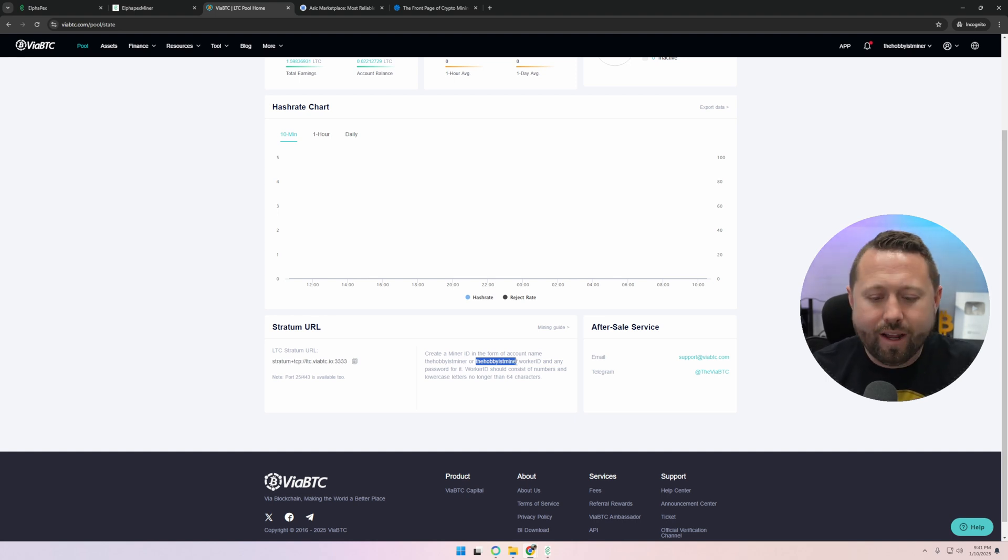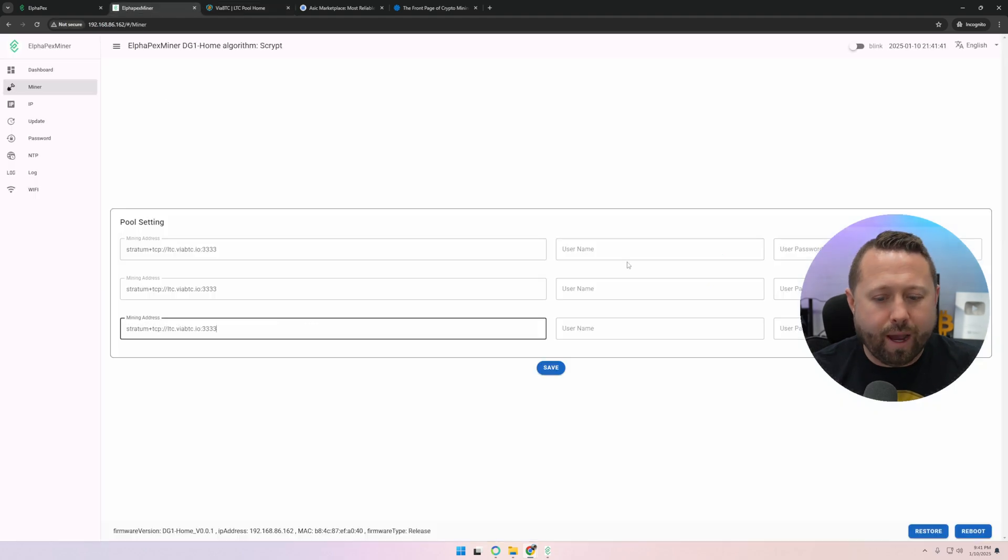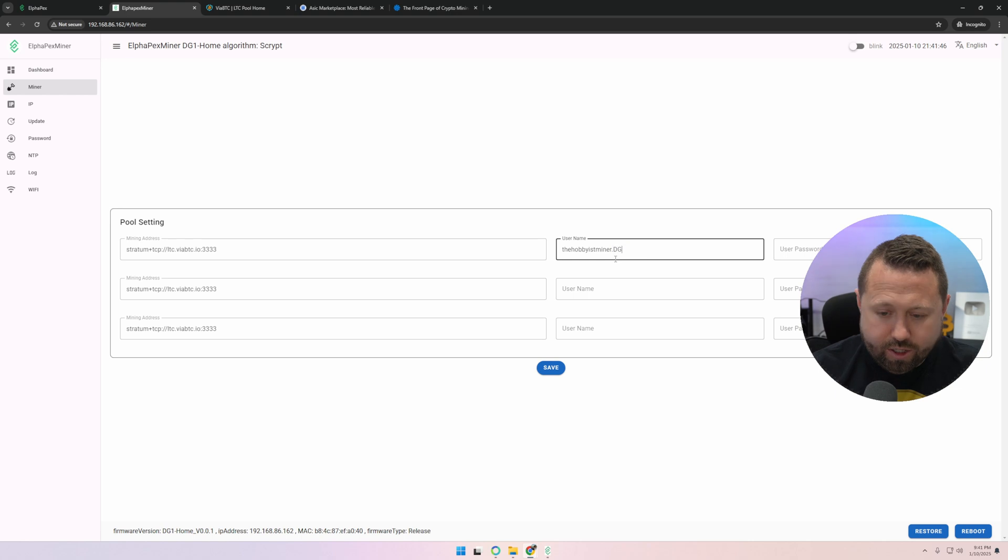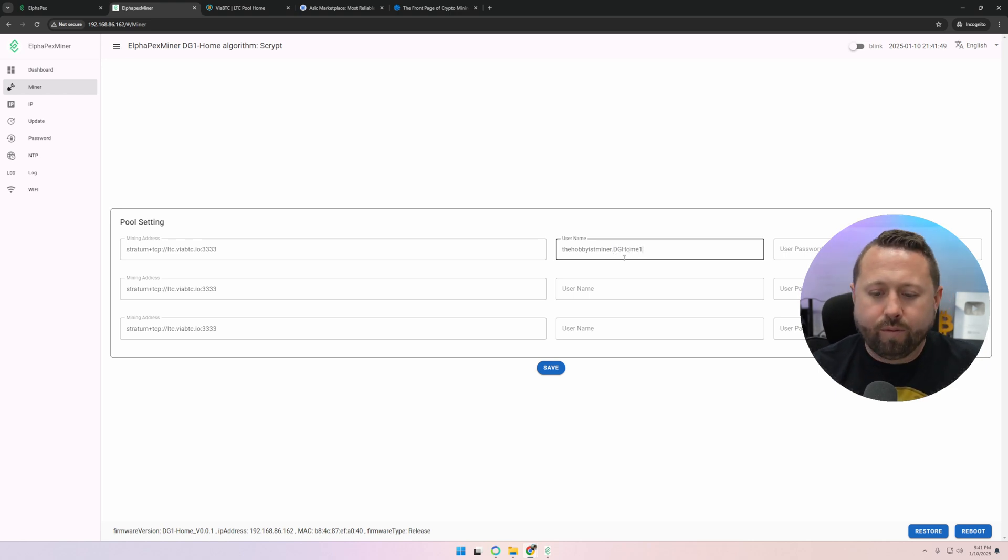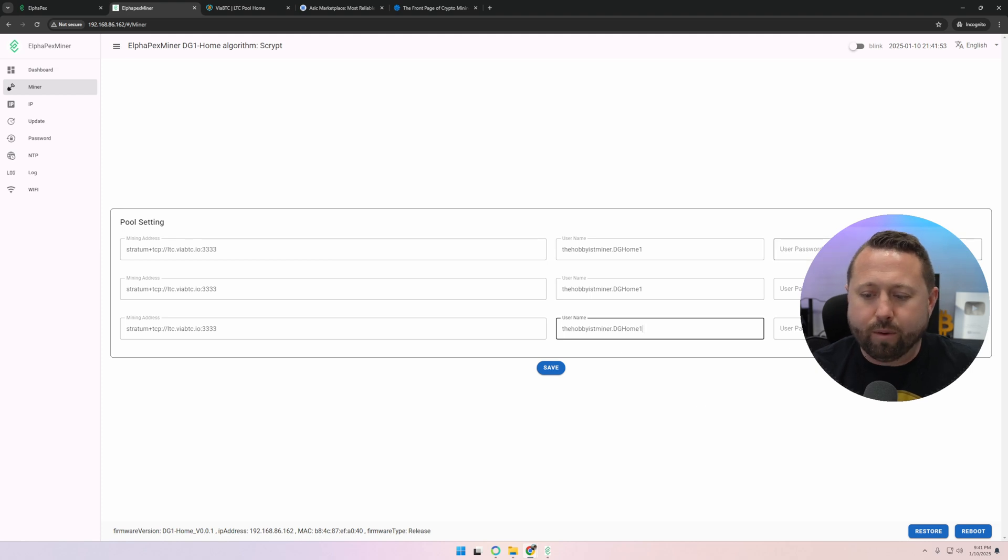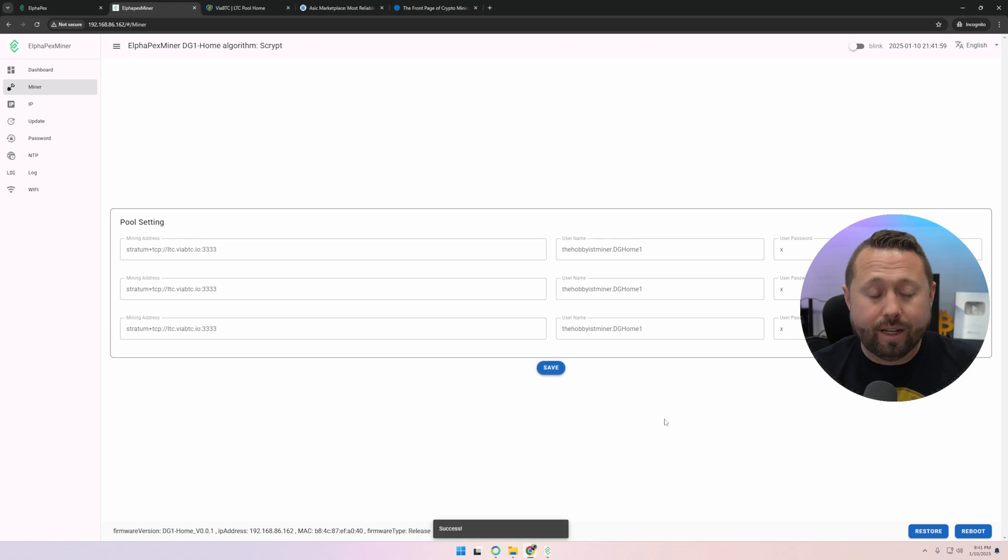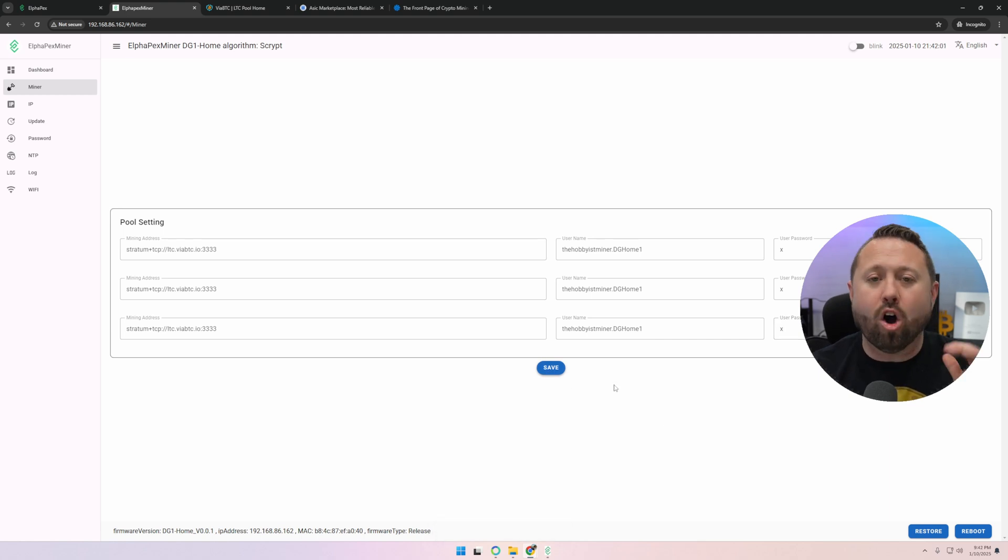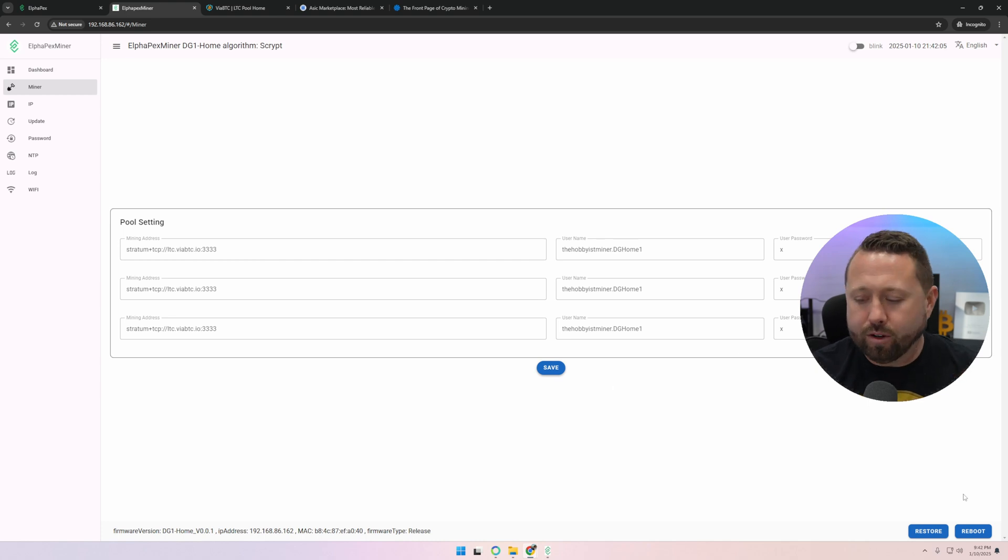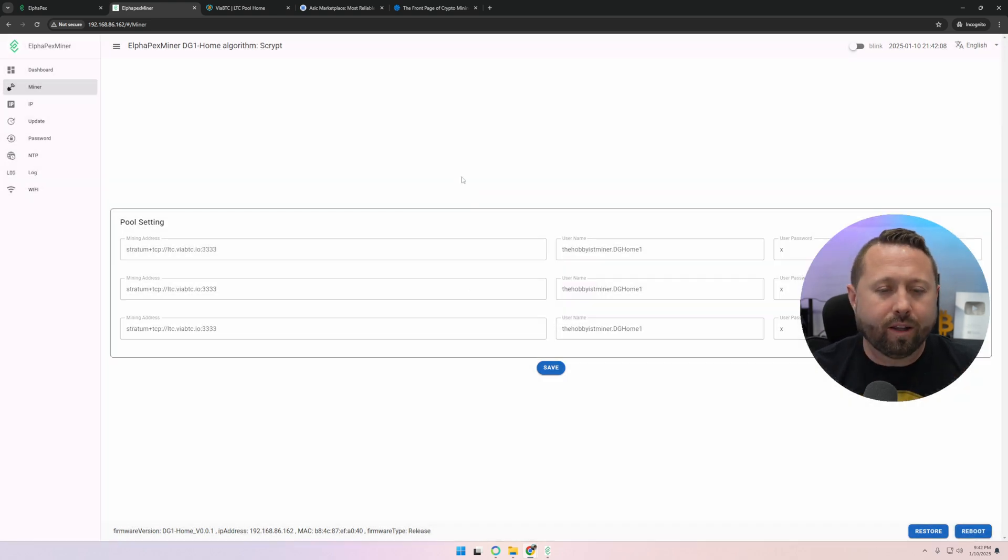We're now going to go back over. You're going to put in your username, which mine was the hobbyist miner, but put in your username dot worker ID. I'm going to copy this and we're going to go back over here and paste that in. I'm going to remove worker name and I'm just going to put in DG home one. And we're going to copy that and paste it all the way through. Now for password, I'm just going to put an X. Now we're going to go ahead and hit save. I always like to reboot when I apply a pool configuration.